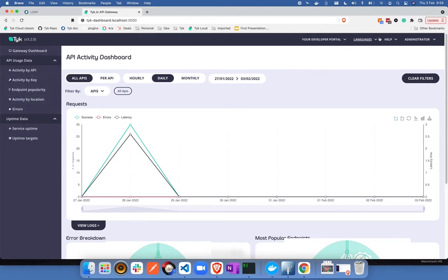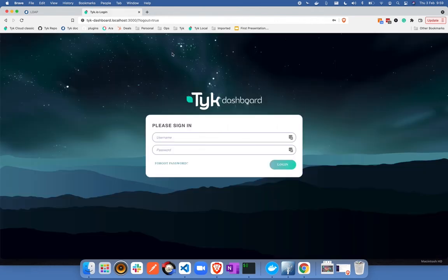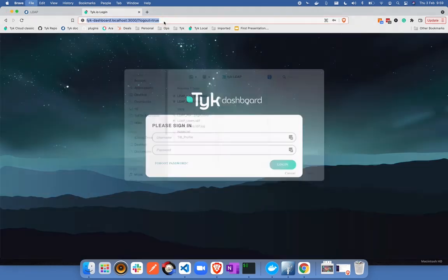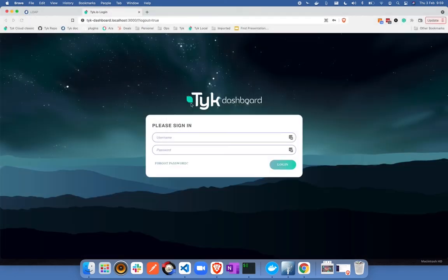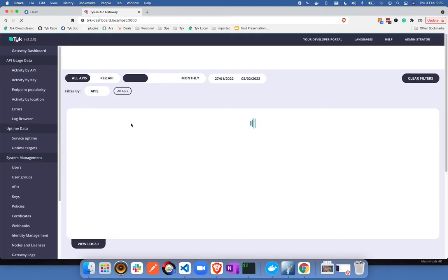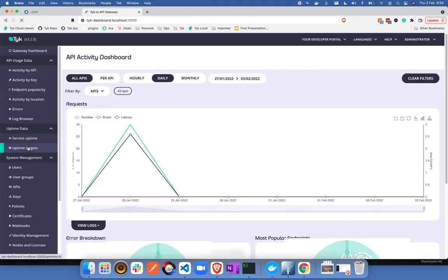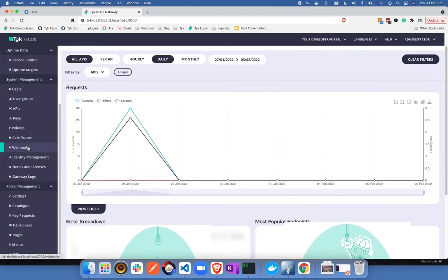Now let's log out from this particular user and log in using different user. Let's try with the read-only user. So I'm going to give the credentials for the read user. Click on login. Now you can see that I'm able to see the other sections.